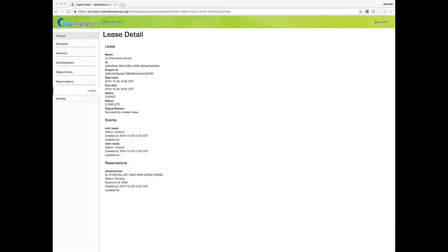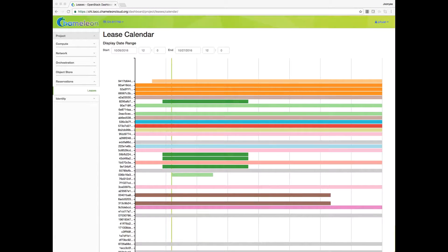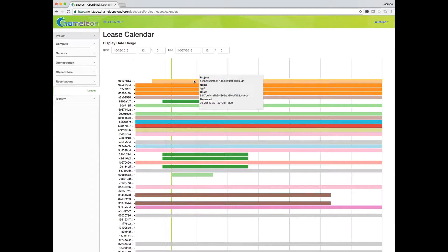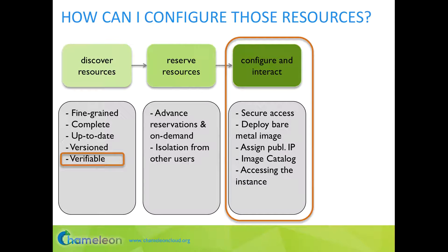Resources that you use on Chameleon are isolated — each bare metal node can be used by a single user at a time. You can click on the lease calendar button to visualize this. On the x-axis is time and on the y-axis are individual nodes. Each colored horizontal bar represents a lease of a specific node. Bars of the same color belong to the same lease spanning multiple nodes. With this isolation, we limit interference that an experiment belonging to one user can have on experiments belonging to another user.